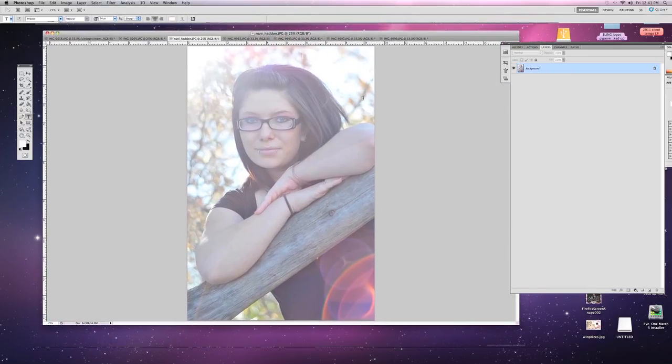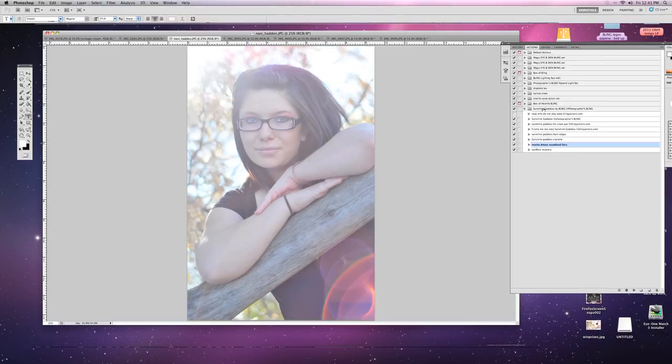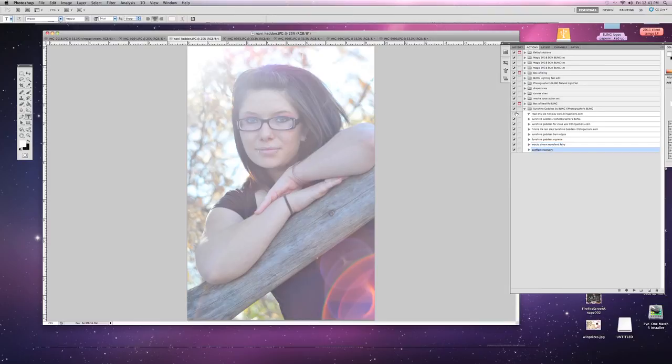So this image, I love this image. And the haze is fine. If that's your style and that's what you love, it's totally fine. However, if this was my image, I would want to pull back some of the tones in it. So I'm going to go ahead into the actions palette and I am going to play my sun flare recovery action as part of the sunshine goddess.